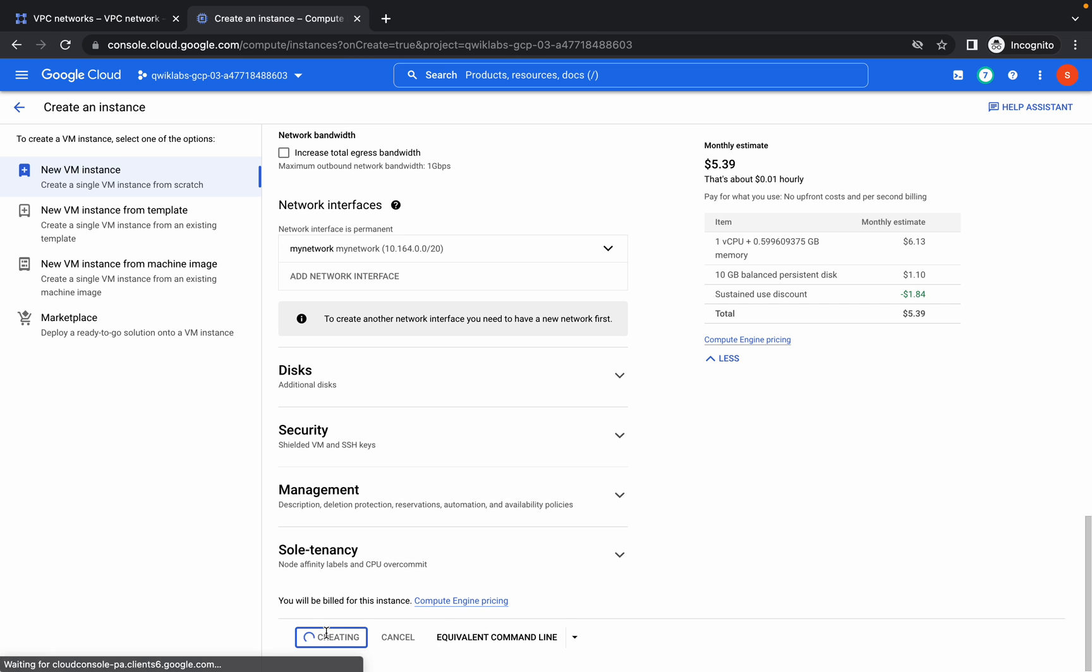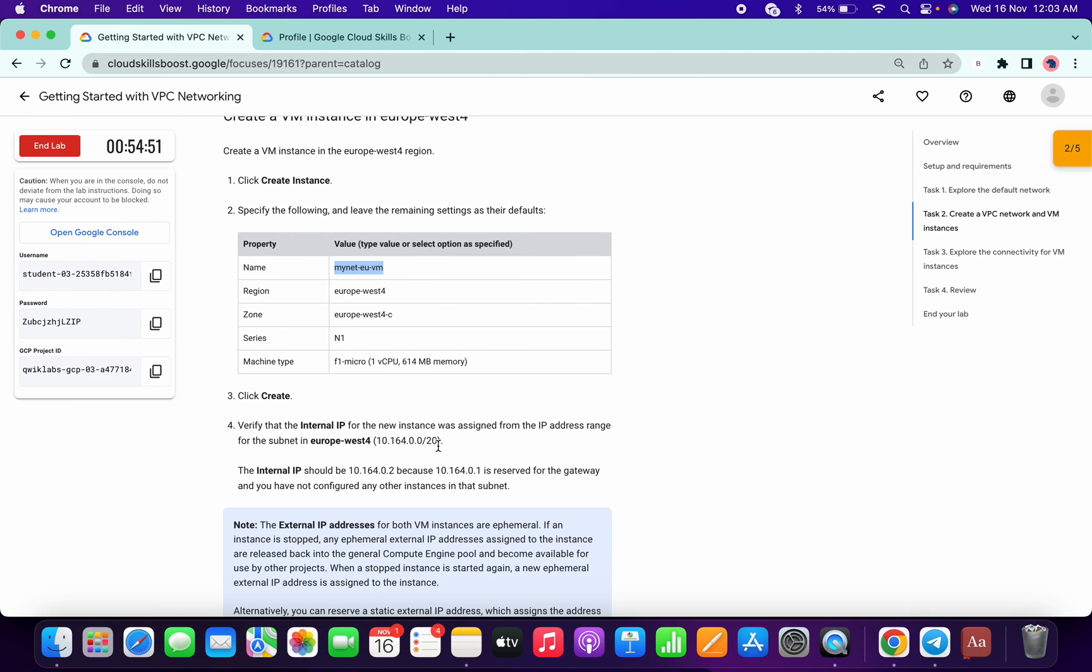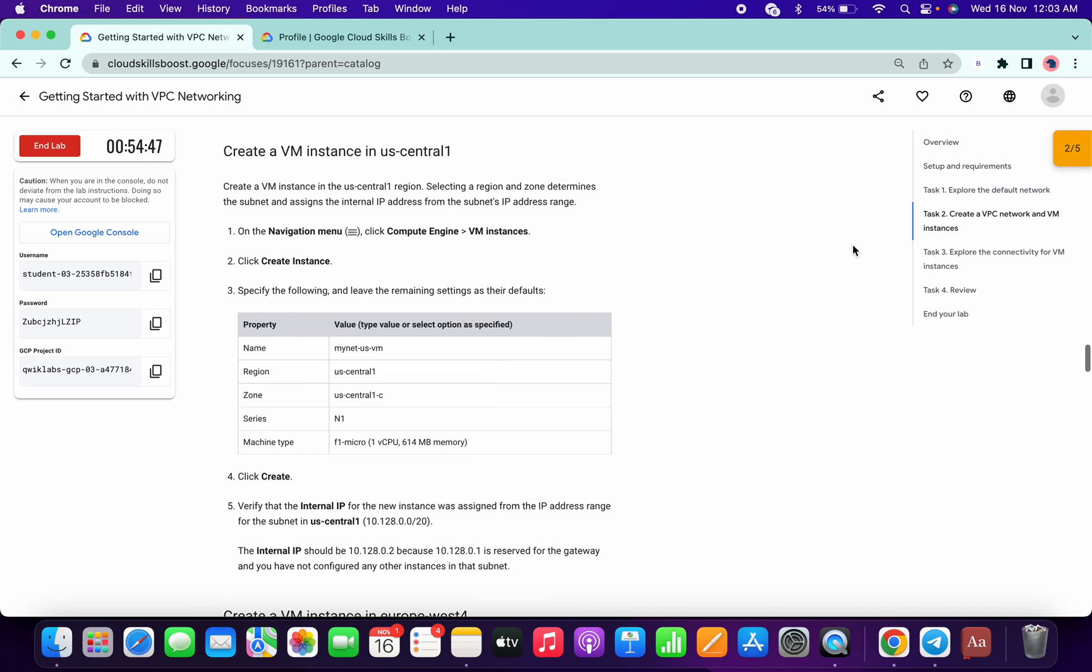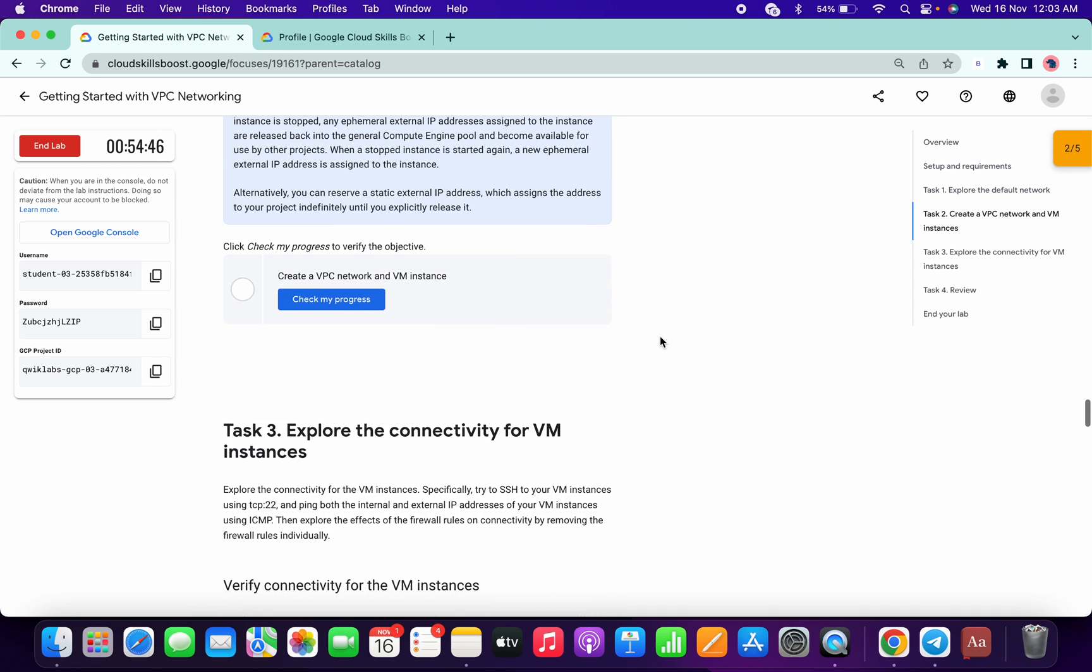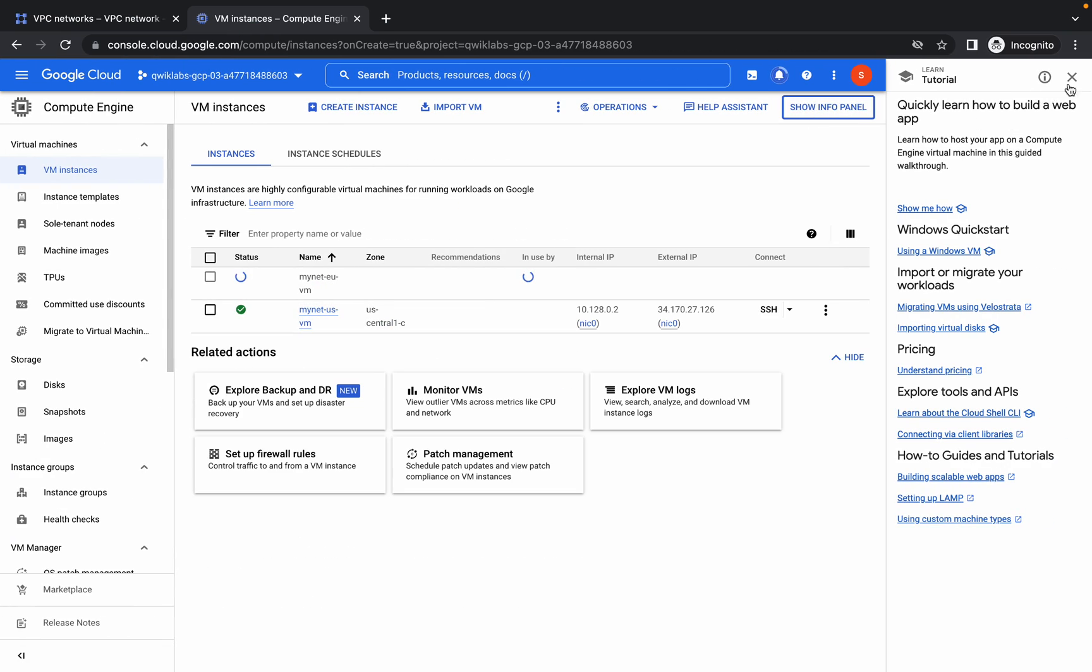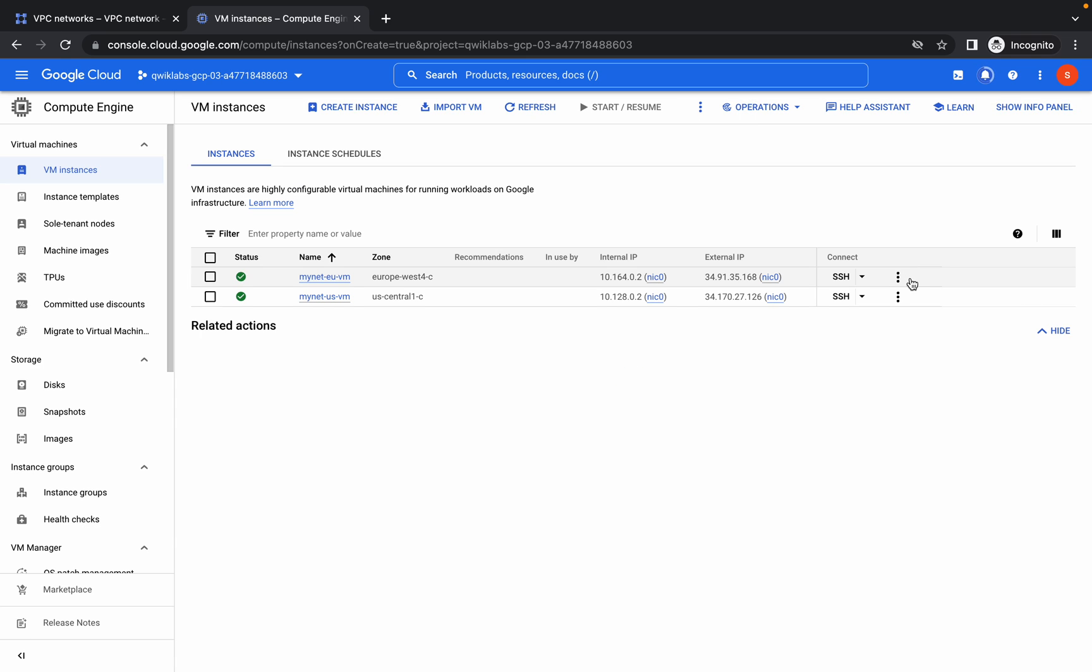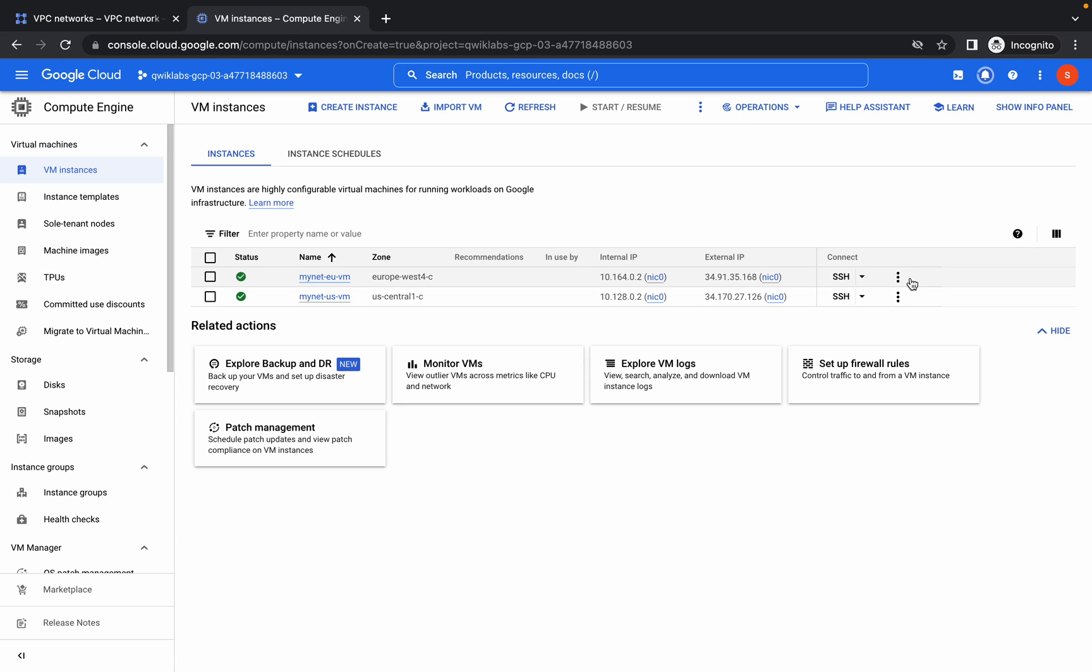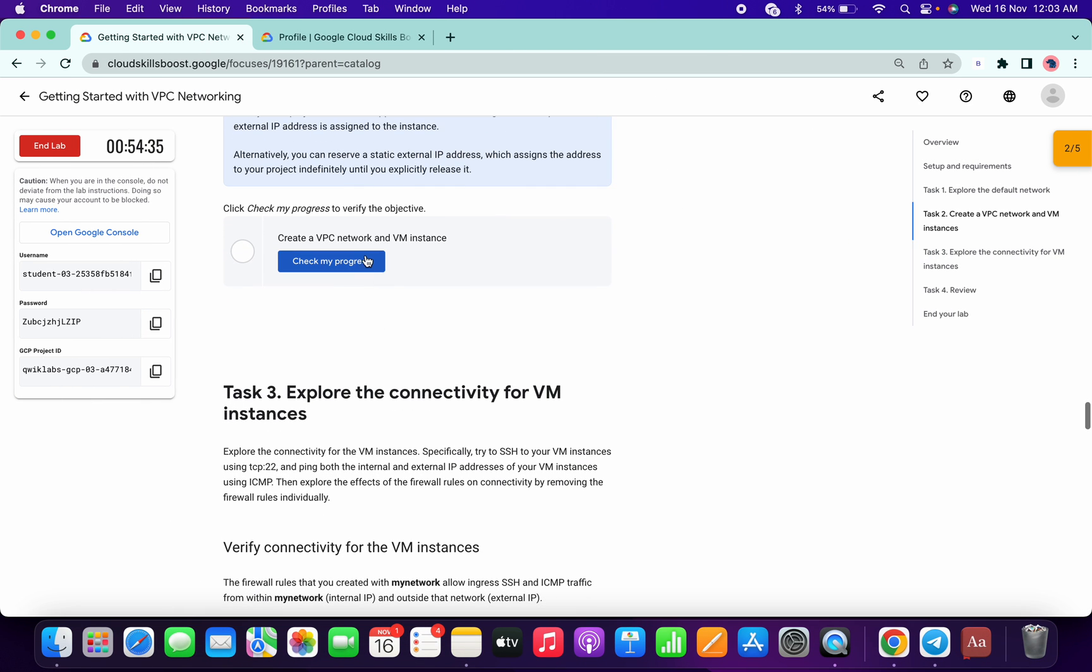Just wait and you will get the score. You can see we got two—actually, we created the VPC so that's why we got two. Now we have to wait until both VMs get created. Both the VMs are created. Come over here and click on check my progress.